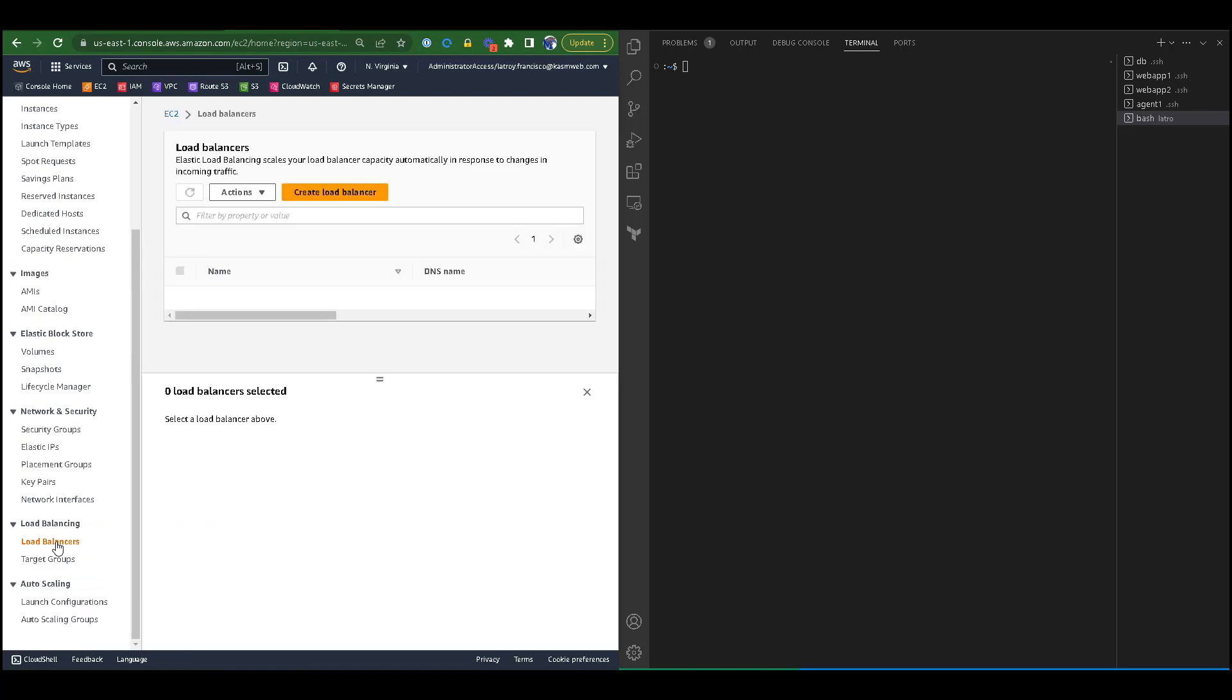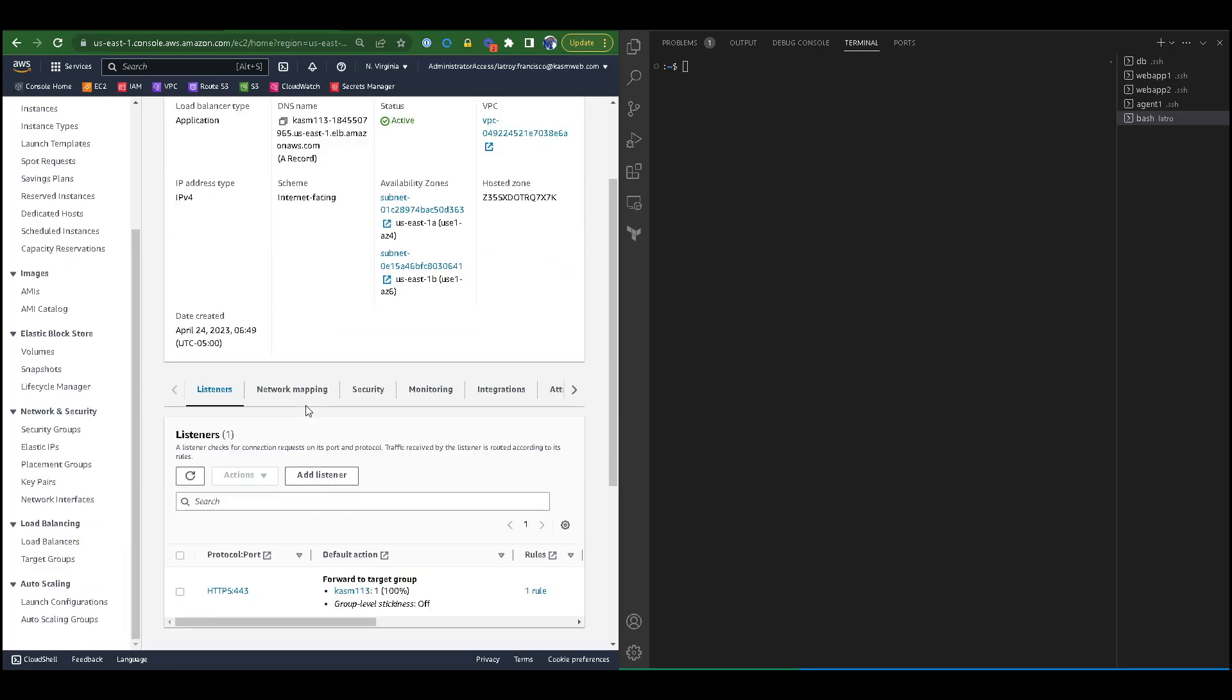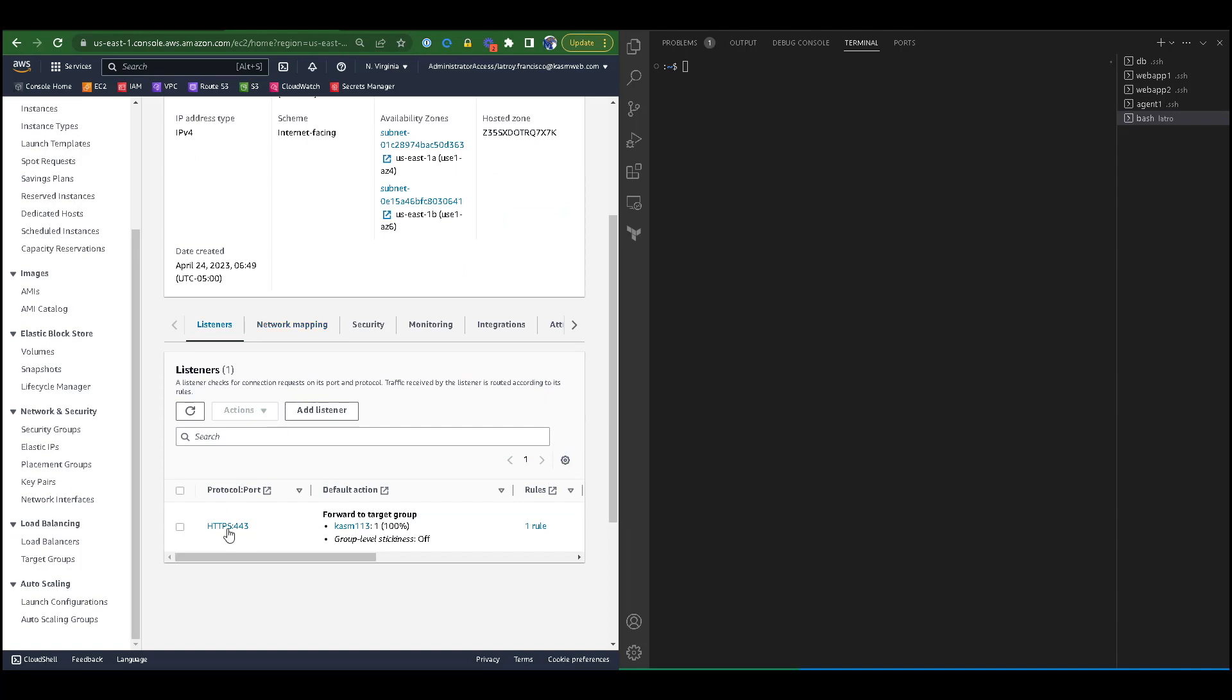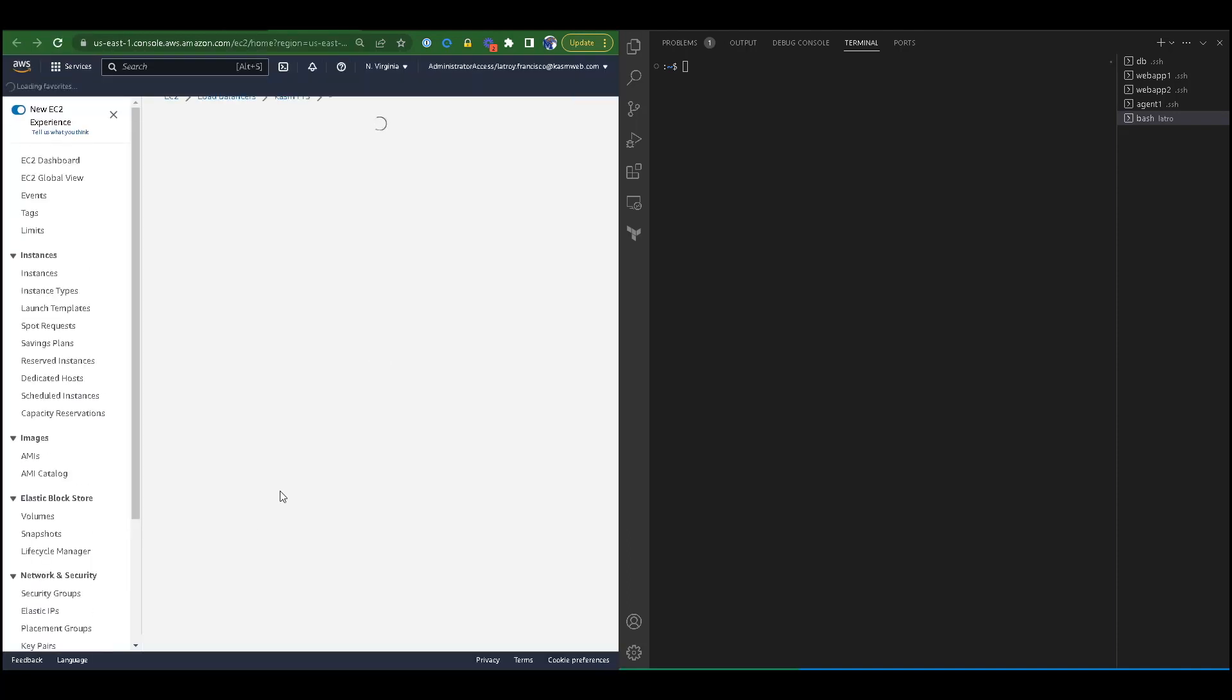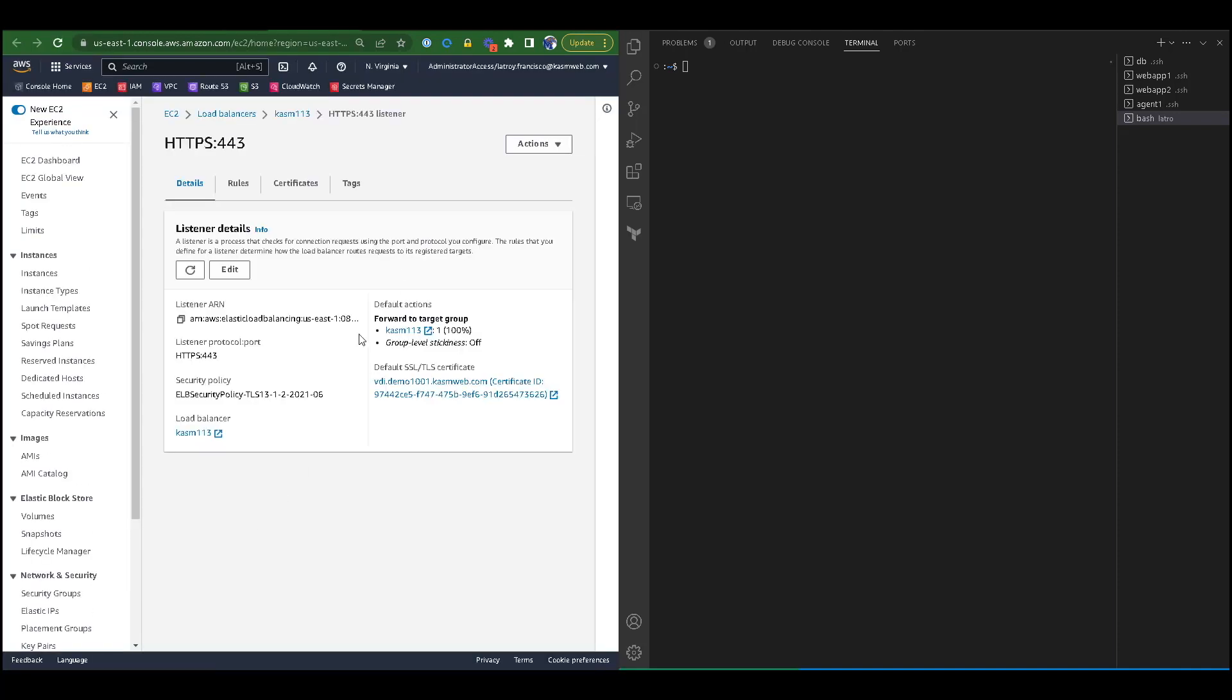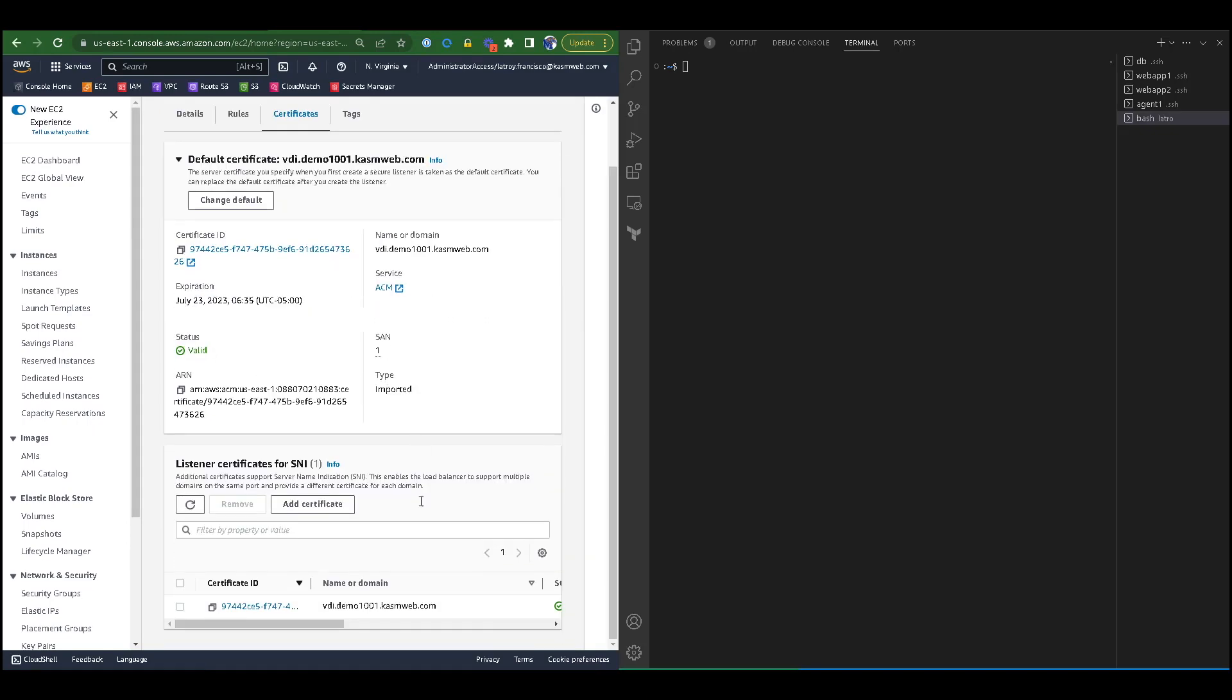For example, if you use AWS, you will navigate to your web apps, then come down to load balancers. In your load balancers, you would navigate to the correct load balancer.